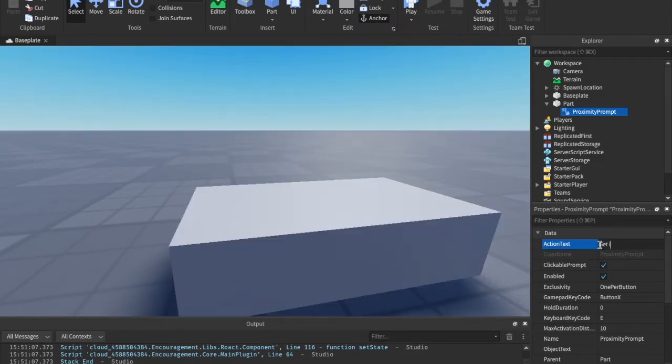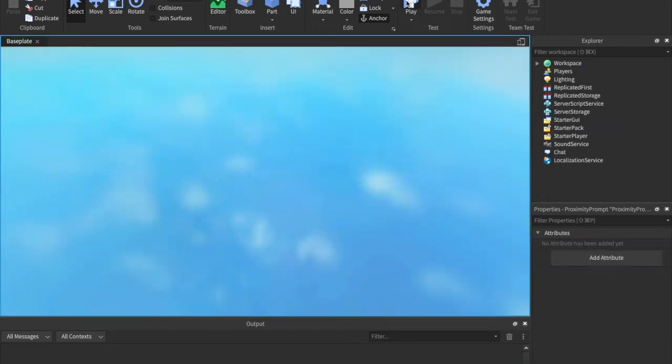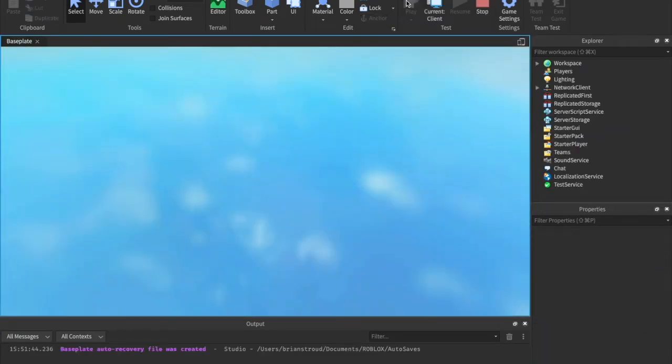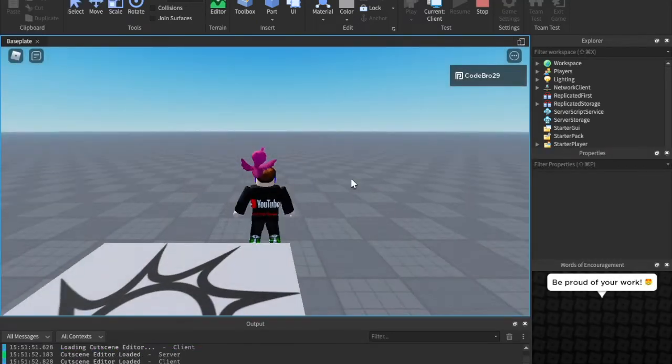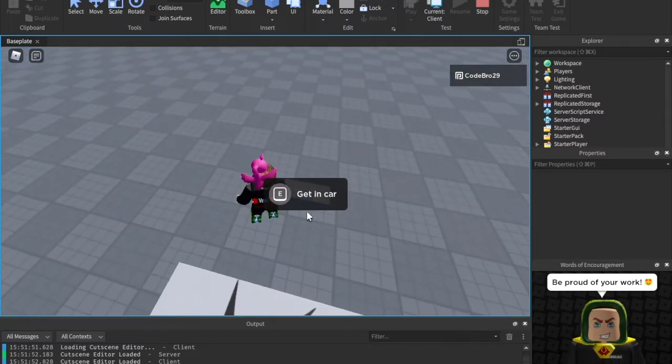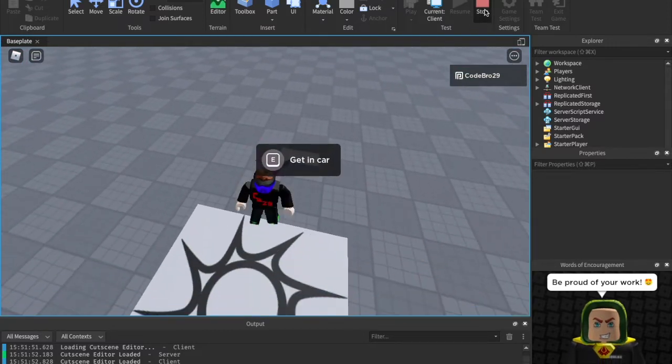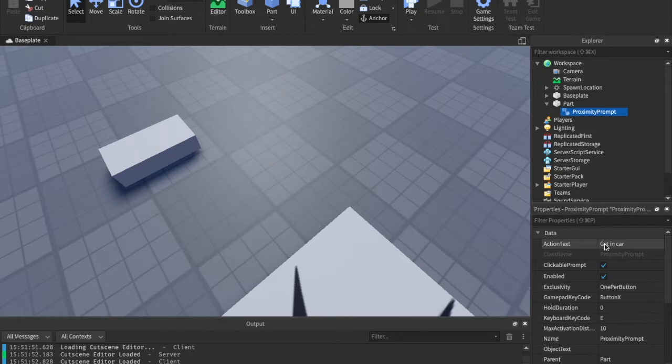So, you would say like get in car, and when you play this, it's going to show on the E2 Interact GUI, it's going to show get in car. So, we can walk over to it, and we have get in car here. So, that's what the action text is. It's the text of what is going to happen. It's explaining to the player what's going to happen.